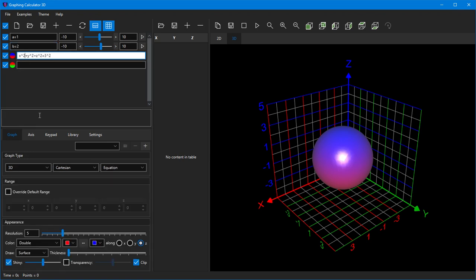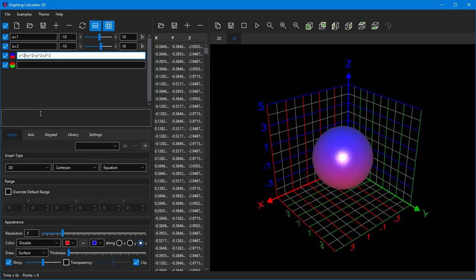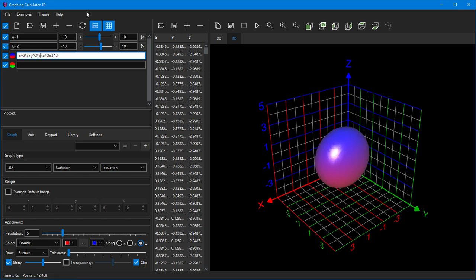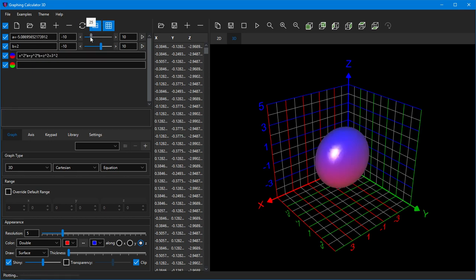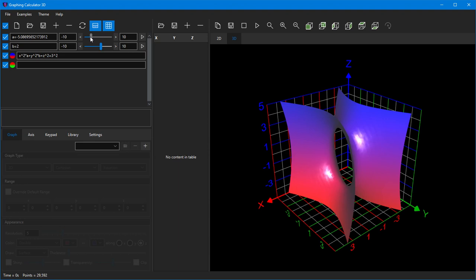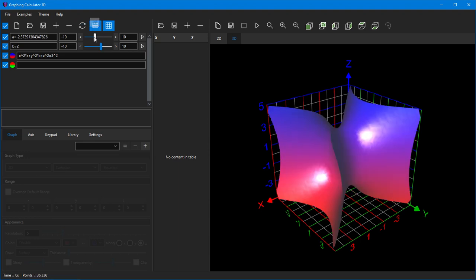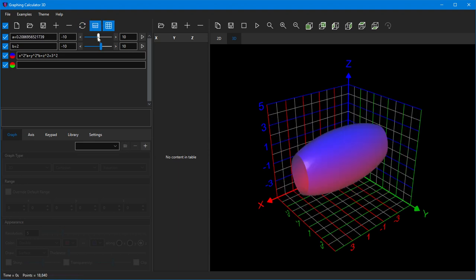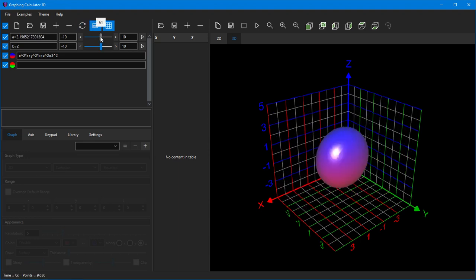For example, here we are creating two variables named a and b. Once a variable is declared, you can change their values either with your keyboard or by dragging the slider with your mouse.